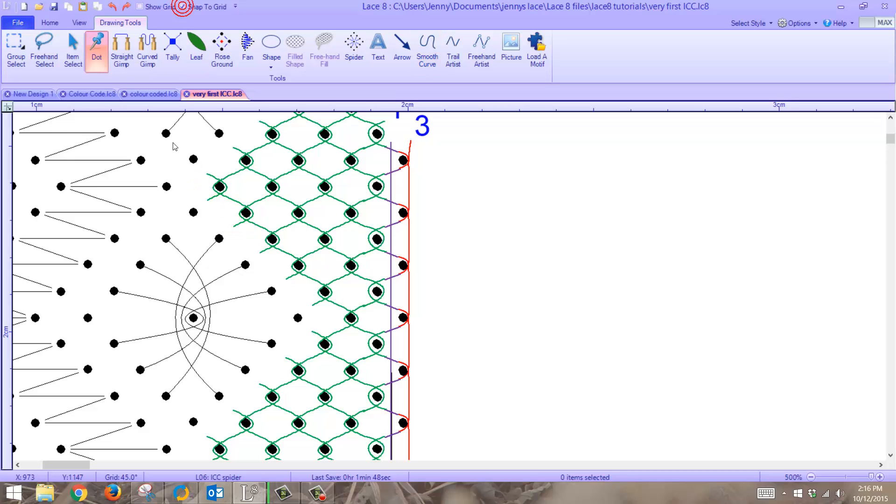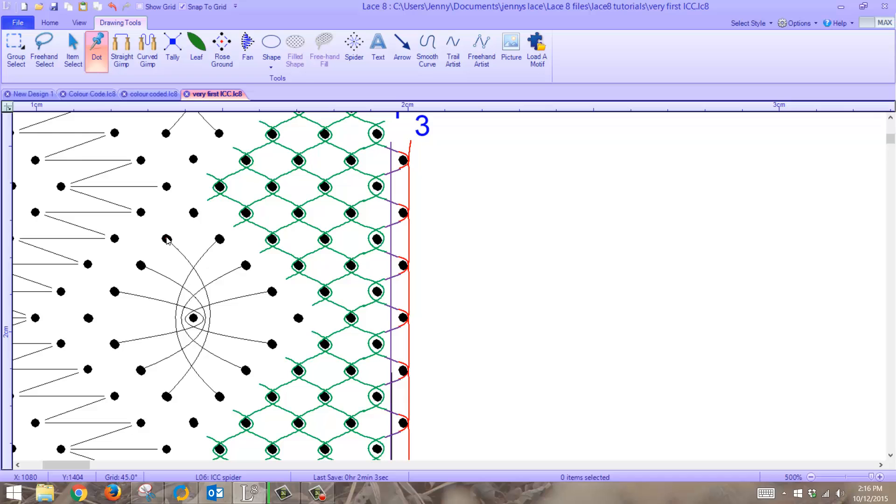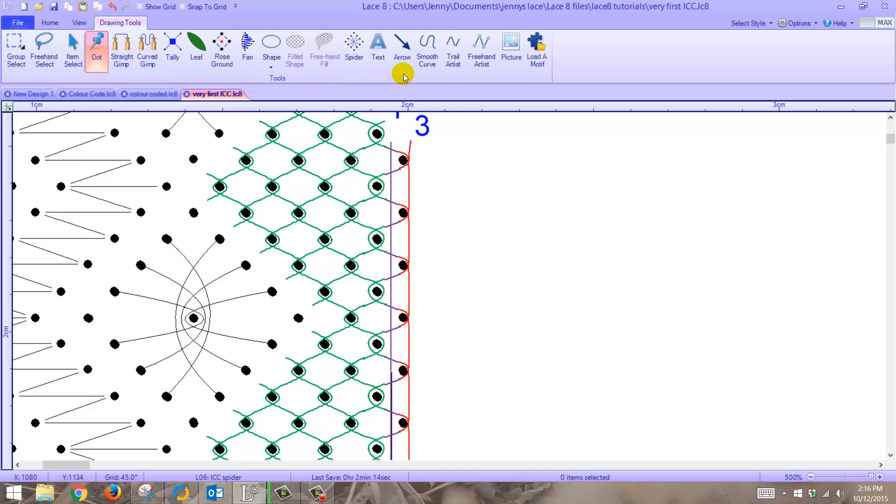First of all, the dots. Make sure snap to grid is turned on and put the dots in. You notice they're in slightly different location than they are on the layer below. That's not a problem because we're not printing the two layers at the same time.